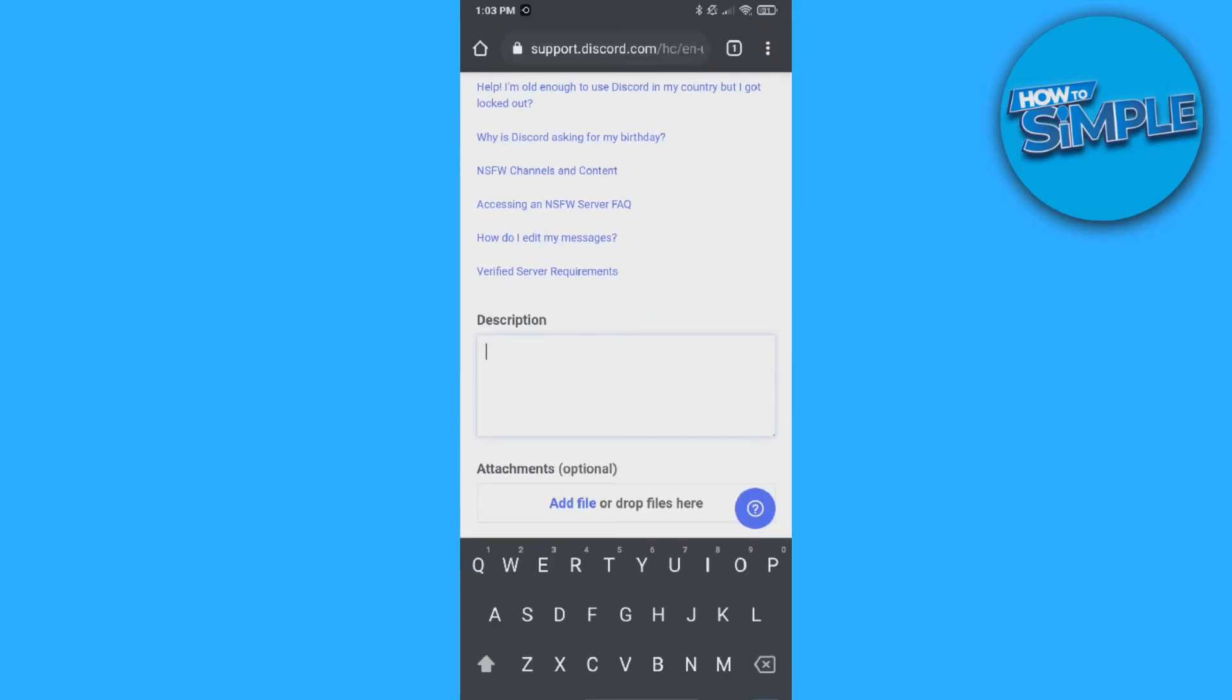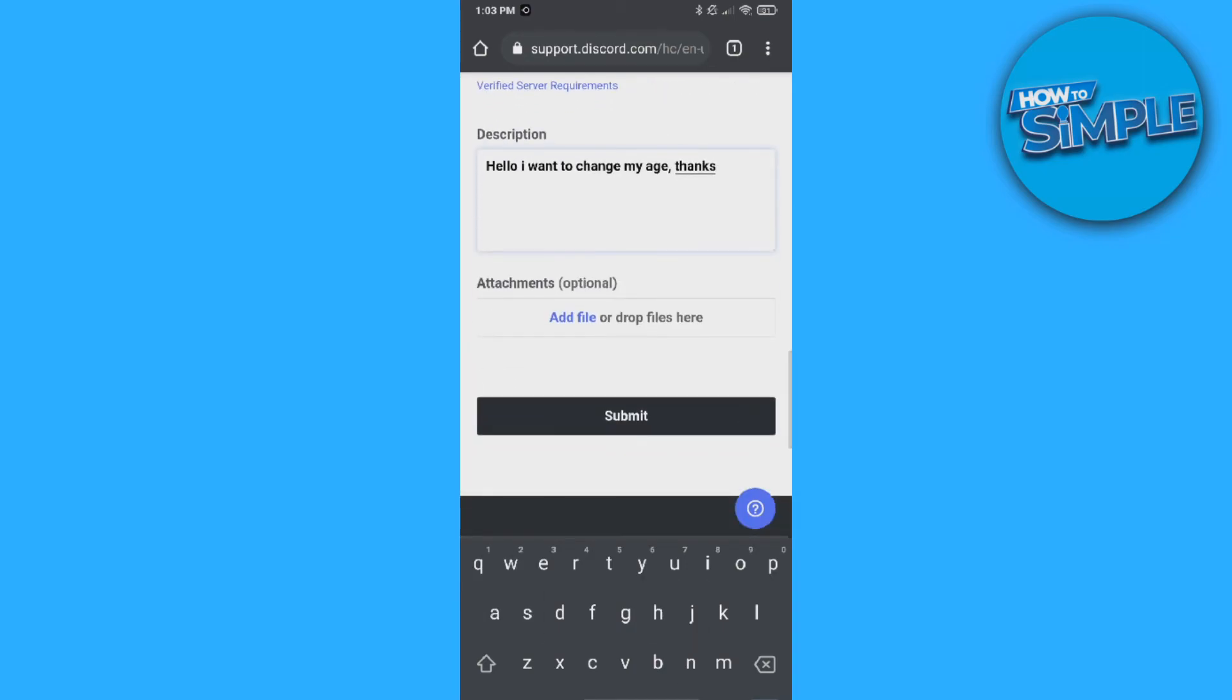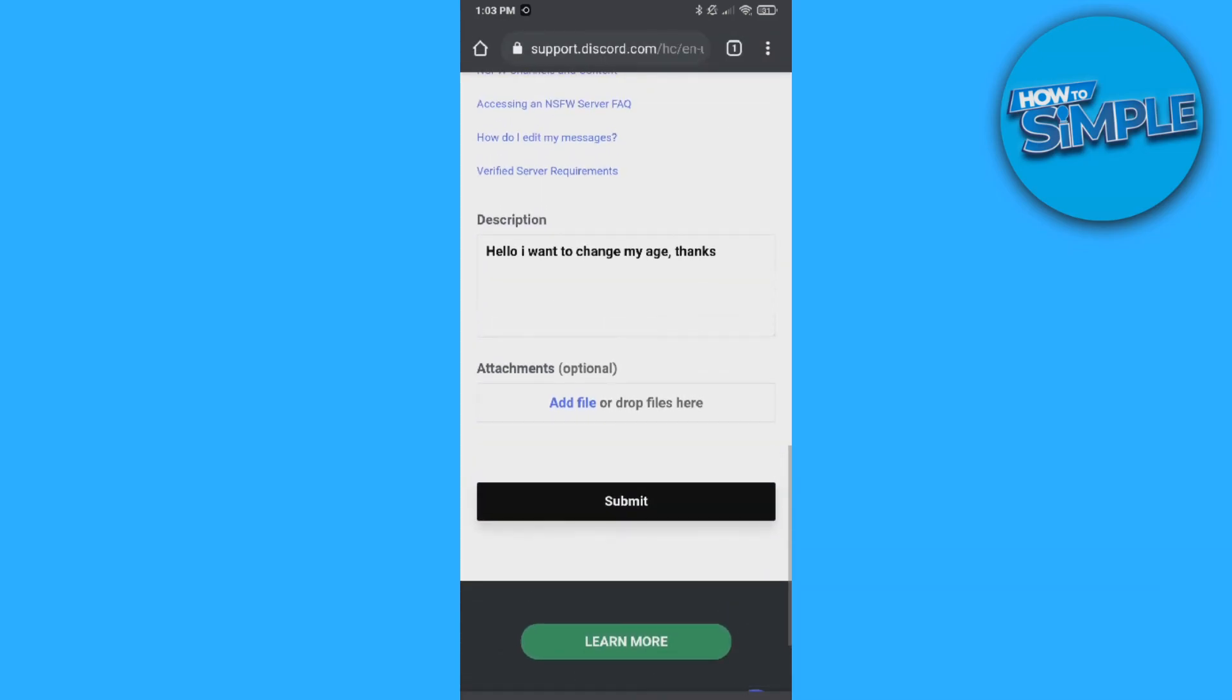Description, you can type in hello, I want to change my age. Thanks. And then you can hit submit and also add an attachment, which is not necessary. So then just hit submit right here and they will reply to you and change the age for you.